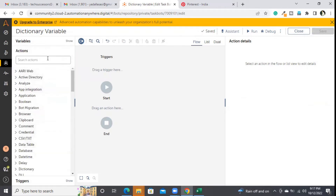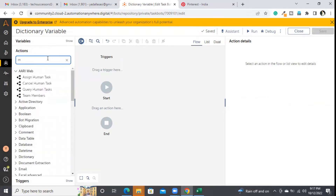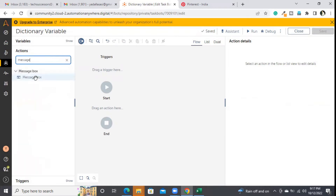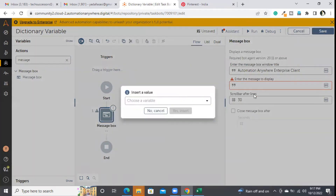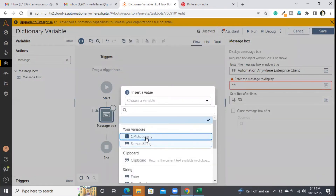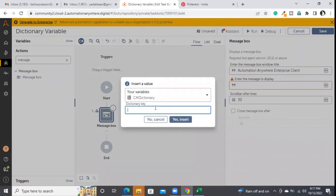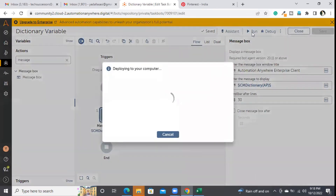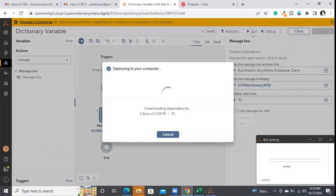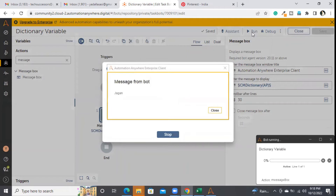To access the data, remember that whenever you are working with a dictionary you should know the keys of that particular dictionary. So I'll be selecting the 'ap' key detail. If I select it and run, it will print 'dragon' because in the dictionary variable the value of the 'ap' key is 'dragon' — that's the reason it prints 'dragon'.